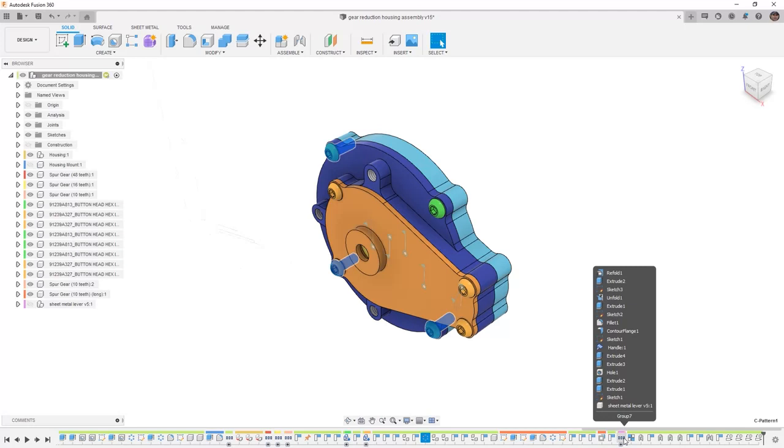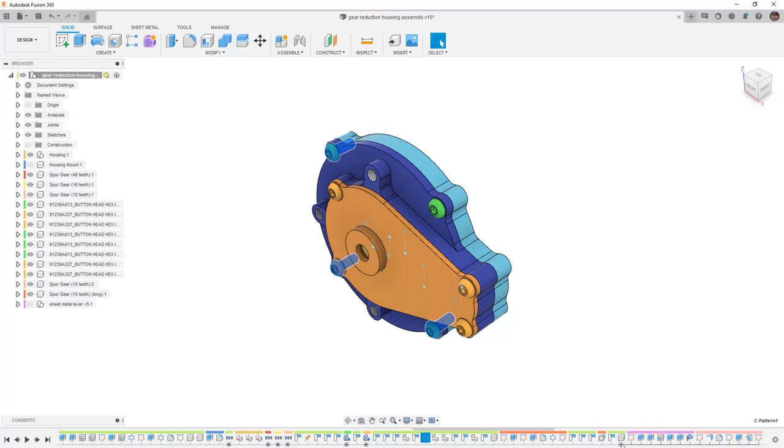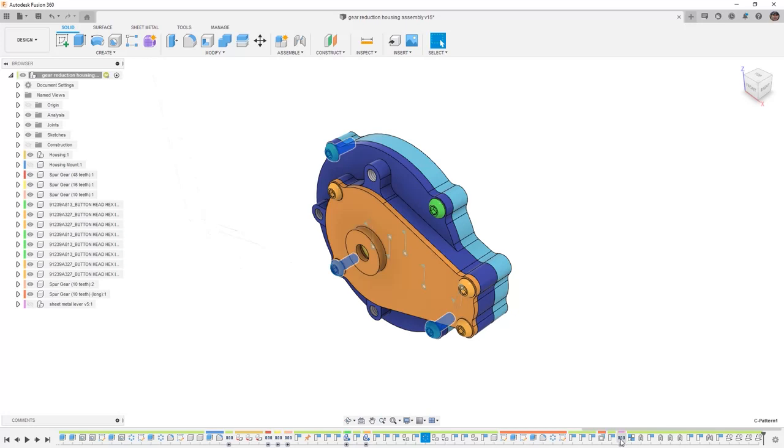When we do things like have a sheet metal component, notice that elements are already created in a group, and this is because we brought this in from an external file. So when we created that distributed design and we broke the link, it automatically put that in a group.